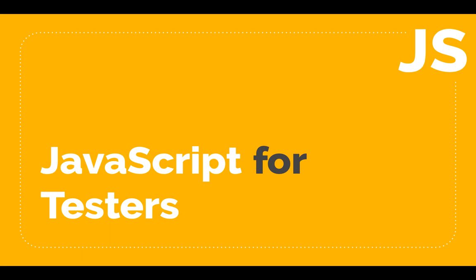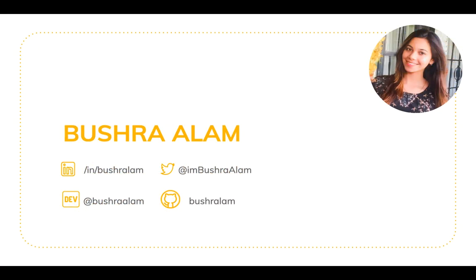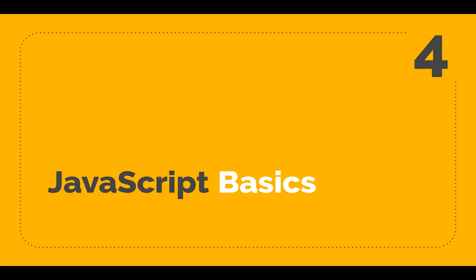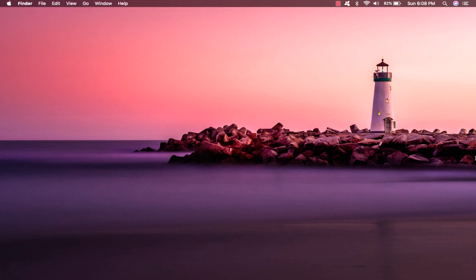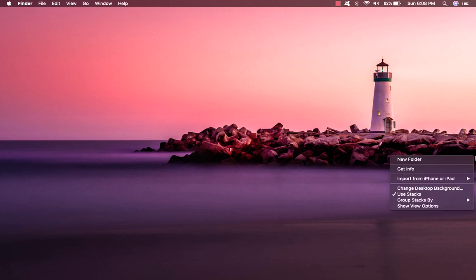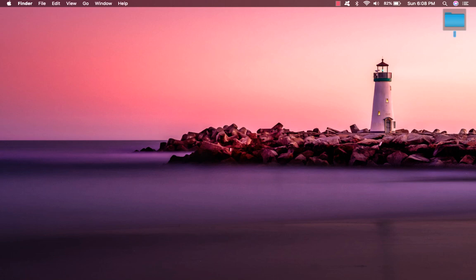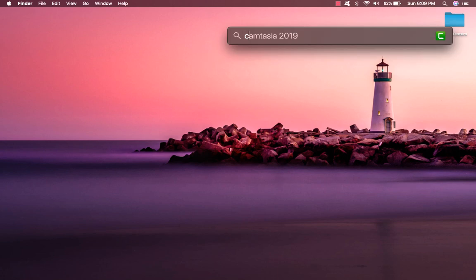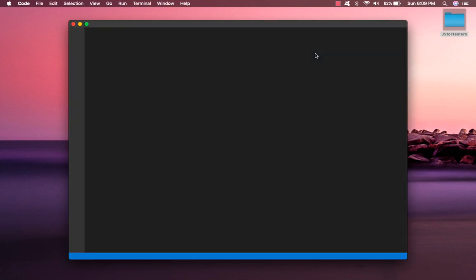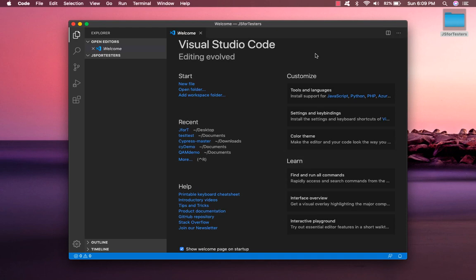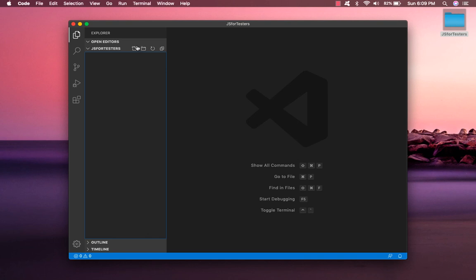Hello and welcome back to the series on JavaScript for testers. I'm Bushra Alam and in this video we are going to learn the basics of JavaScript. Let's get to work. We'll first create a JavaScript project. Create a folder wherever you wish — let me just create one on my desktop, call it 'JS for testers'. Now we need to open this project in VS Code. Launch VS Code and simply drag and drop this folder into VS Code.